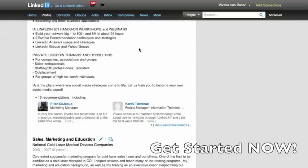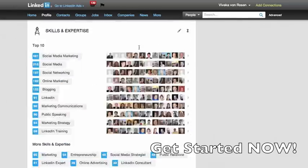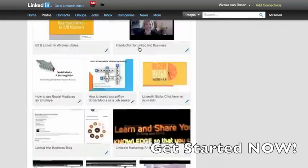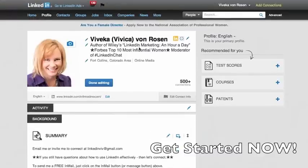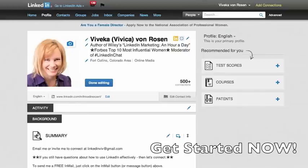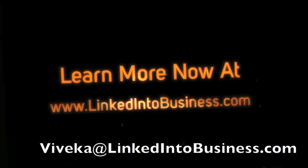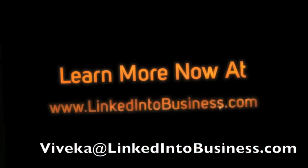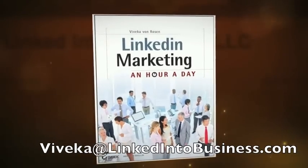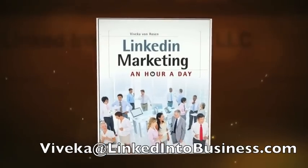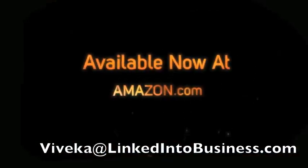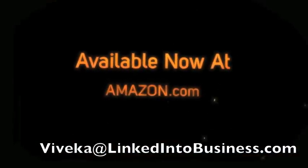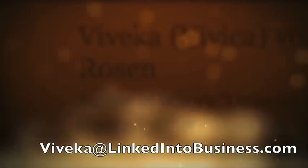So just one of the newest, coolest things about the new user interface that I absolutely love. Again, my name is Vivica Von Rosen, and I am happy to share anything and everything about LinkedIn with you. Thank you.